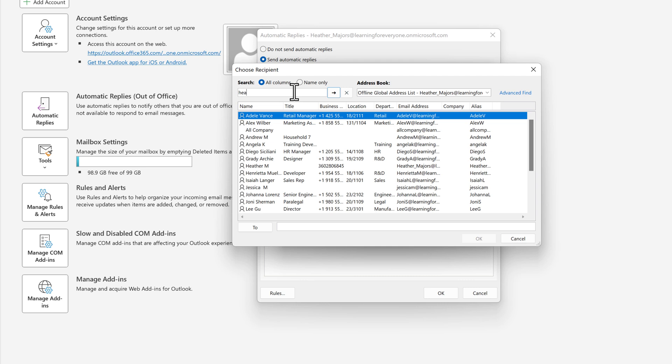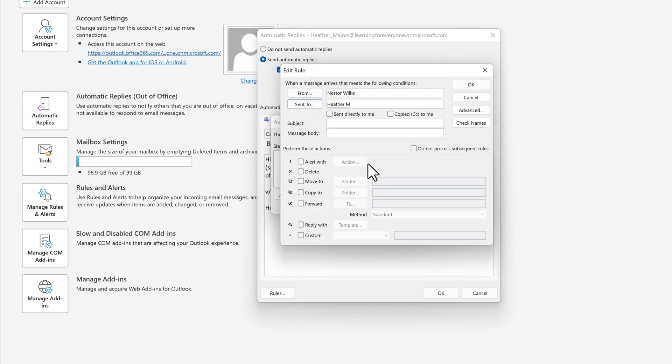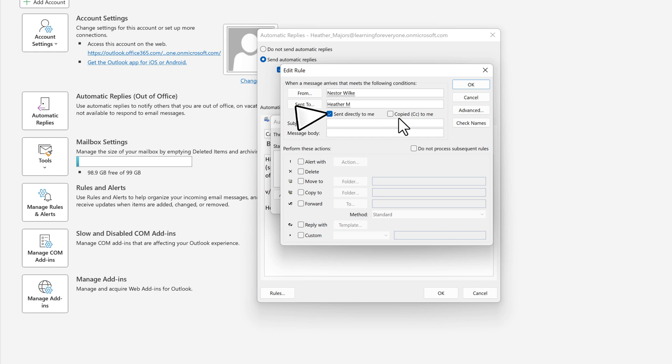After I do that you'll notice that there are two checkboxes below. I only want the message to be forwarded if it was sent directly to me. If I am on the CC line an answer can wait until I return.